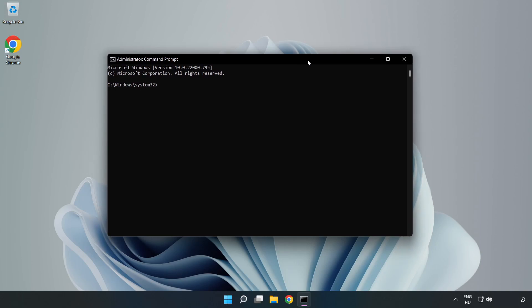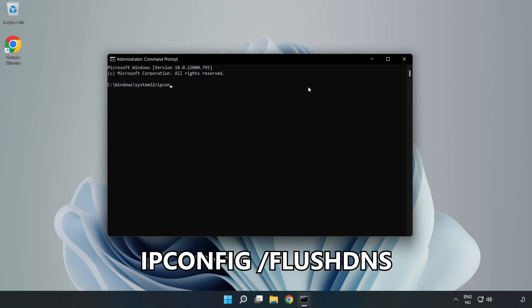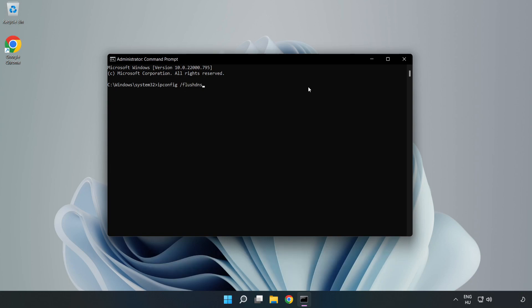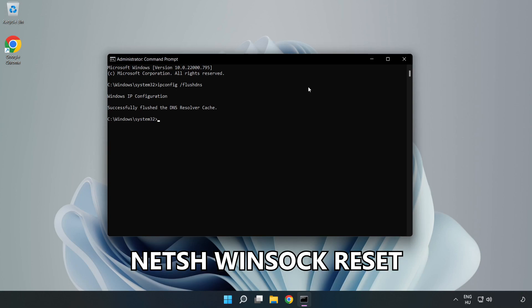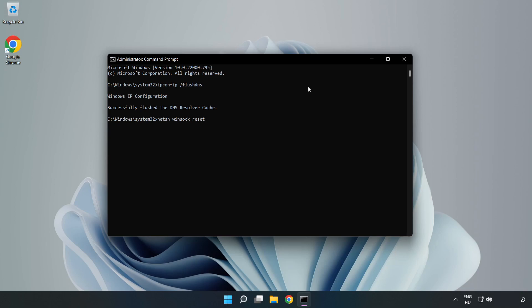Type the following mentioned commands one by one. First, ipconfig /flushdns. Then netsh winsock reset. Type exit.